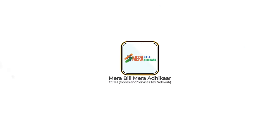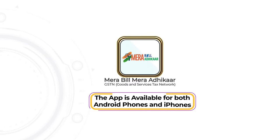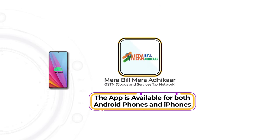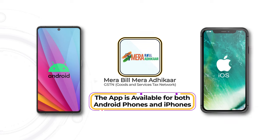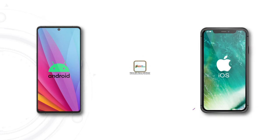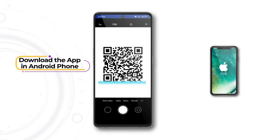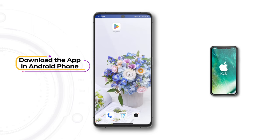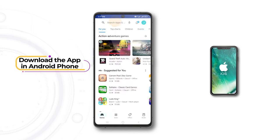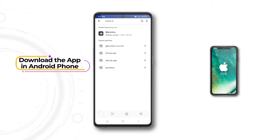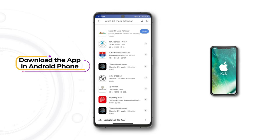Mera Bill Mera Adhikar App is available for both Android phones and iPhones. To download the application on an Android phone, scan the QR code or download it from Google Play Store. Tap the Install button and the app will be downloaded and installed.